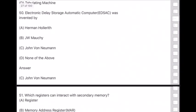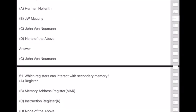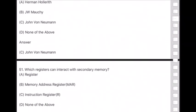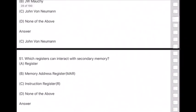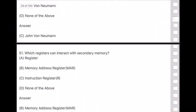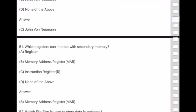Question 51: Which registers can interact with secondary memory? Answer is option B — Memory Address Register (MAR).